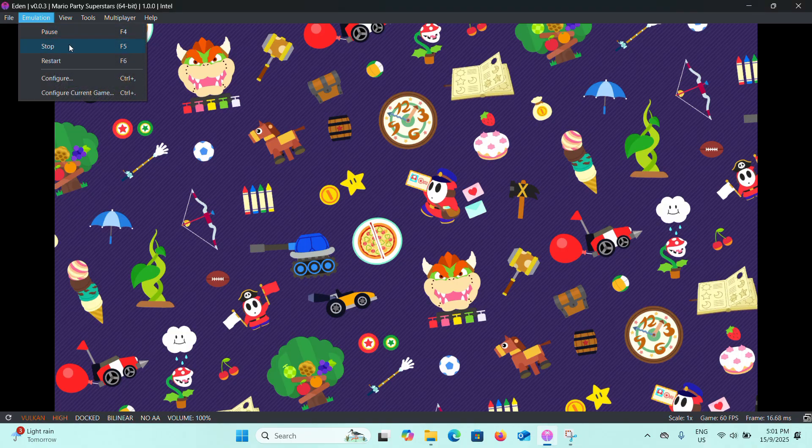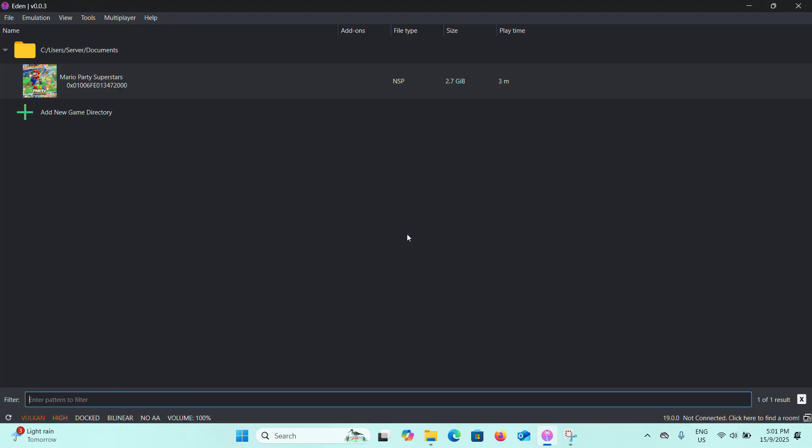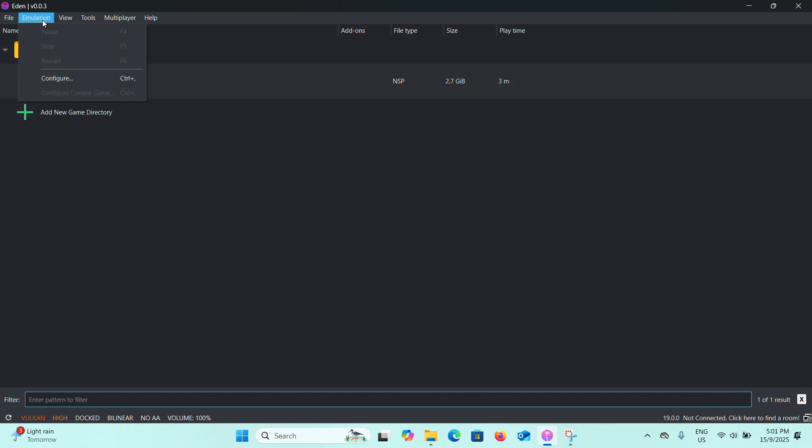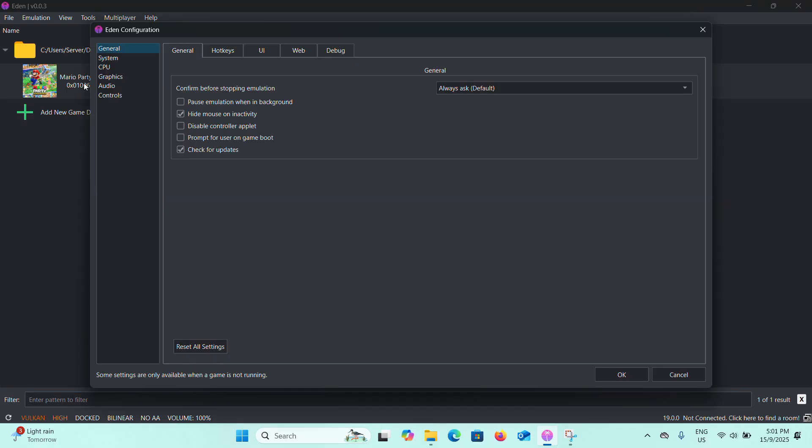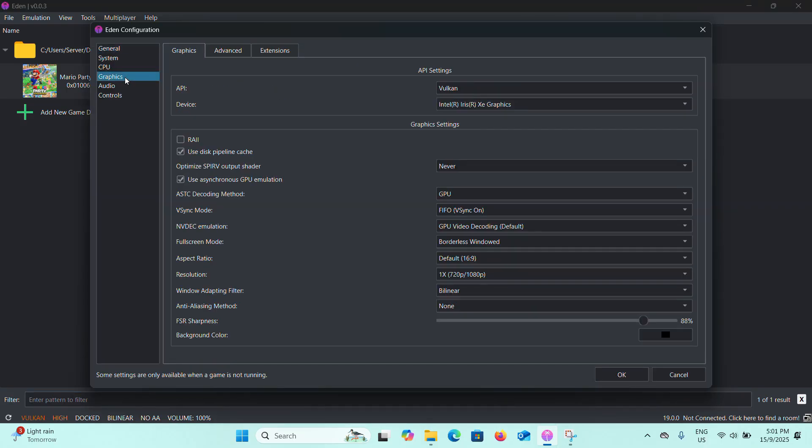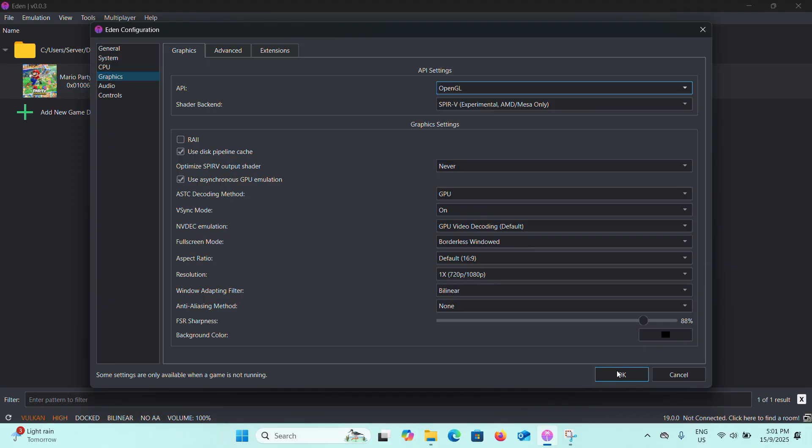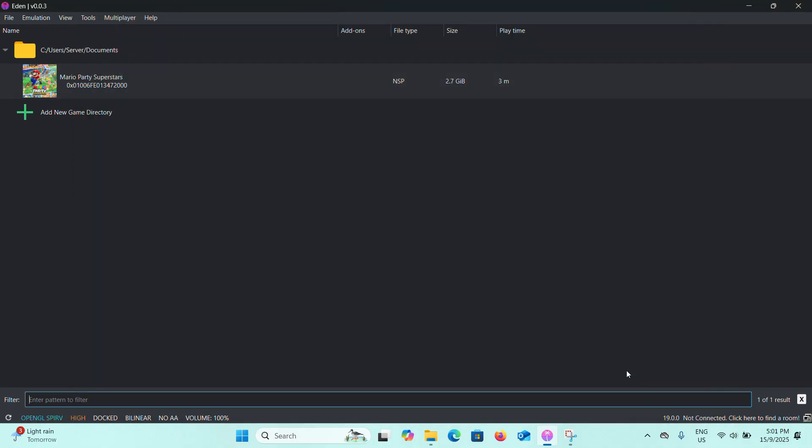Now just go to Emulation and Configure. Click on Graphics and just change this API from Vulkan to OpenGL. Click on OK. Now you can see it's OpenGL here. Double-click the game again.